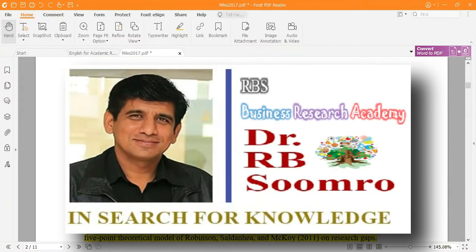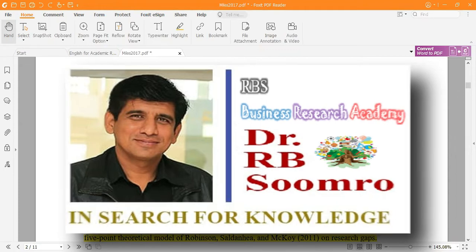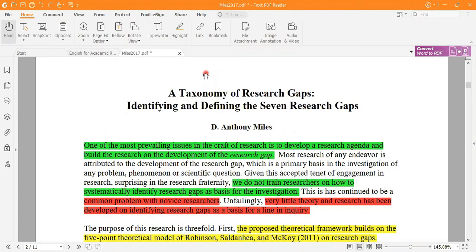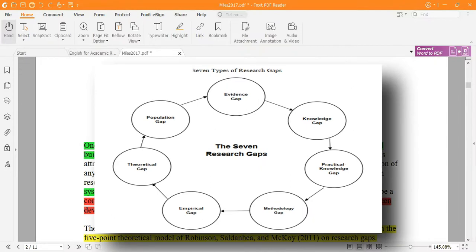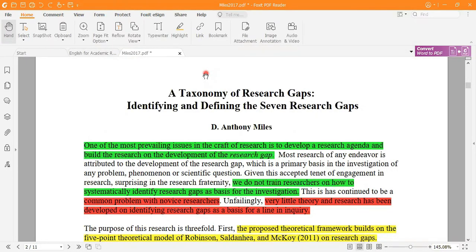RBS Business Research Academy welcomes you to another video. In this video, I'm going to discuss the taxonomy of research gaps — identifying and defining seven research gaps. This is a very important research paper in which I discuss what the seven general or common research gaps are. There are basically seven gaps identified in this research paper.